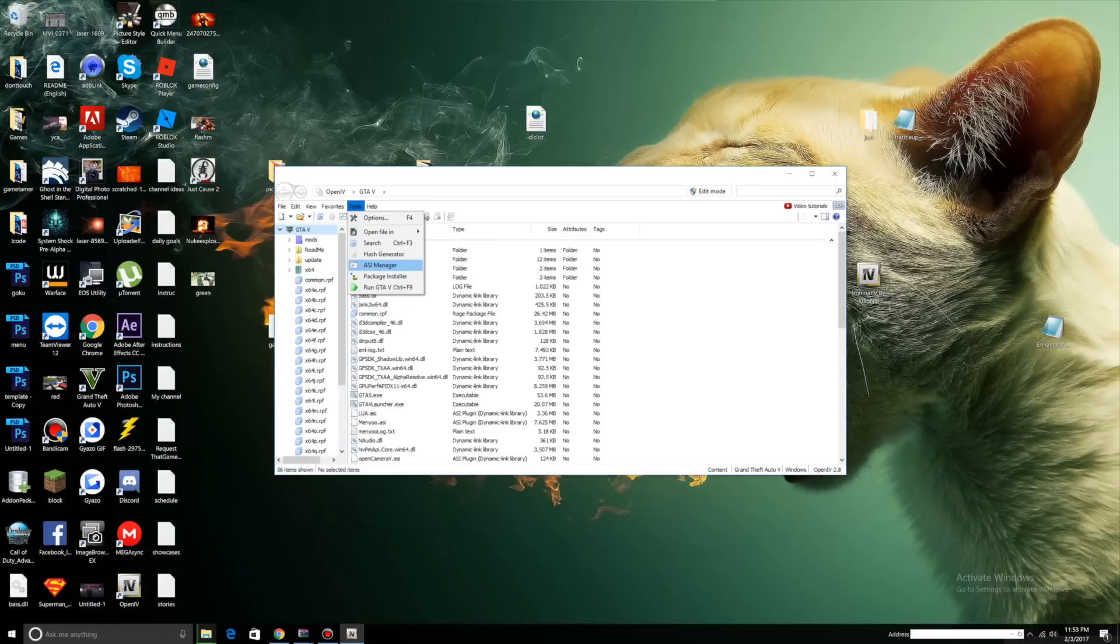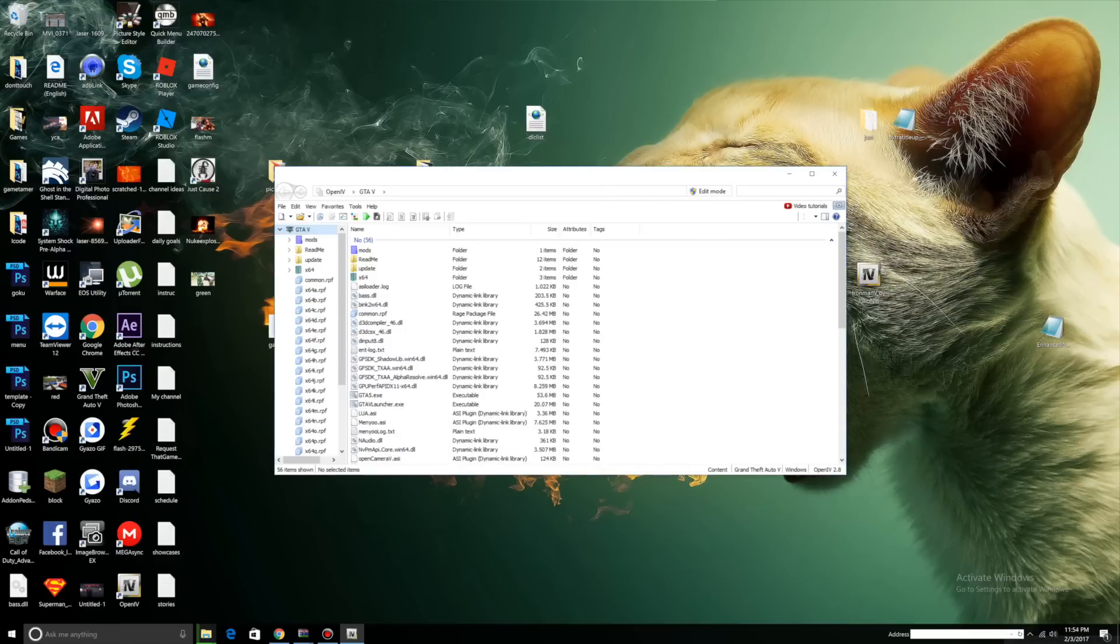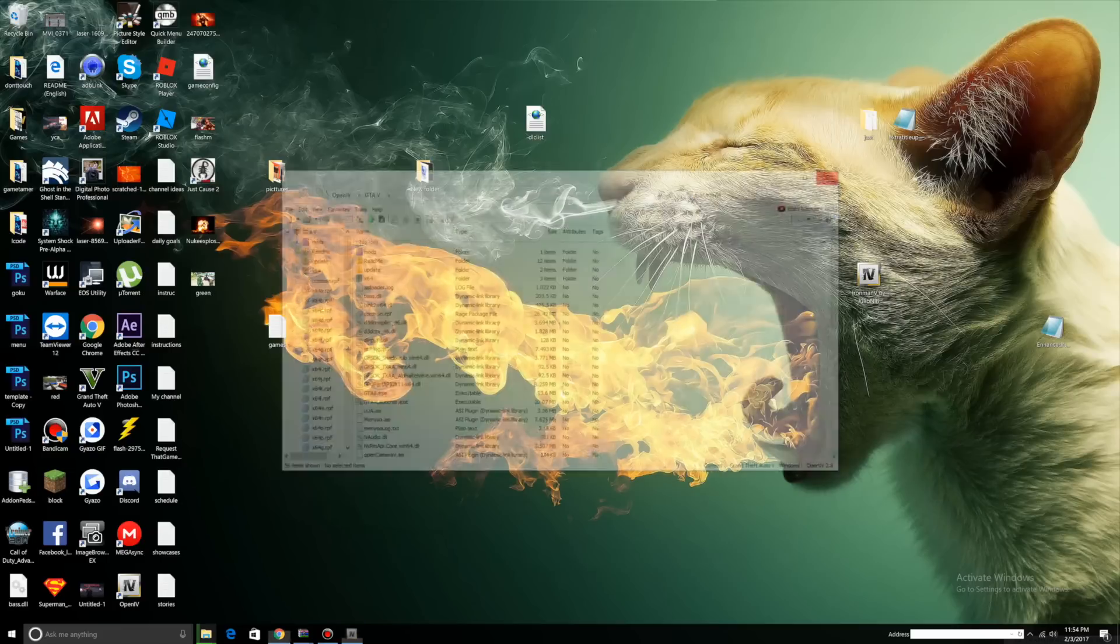Now open up OpenIV. Once OpenIV is up and running, go to tools, ASI manager. Make sure you install all of these: ASI loader, OpenIV.ASI, and open camera. Once installed they're going to be green. Now you can close OpenIV.